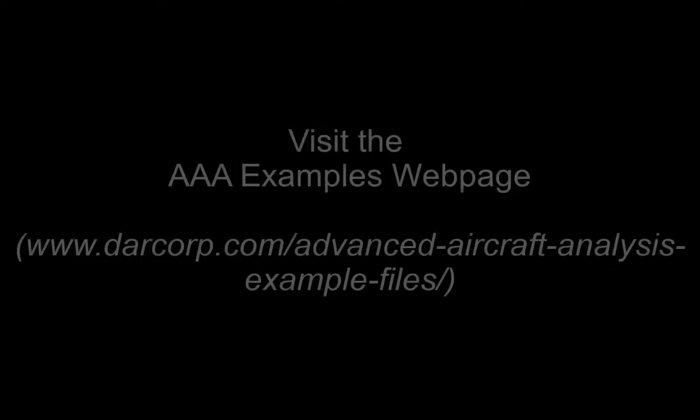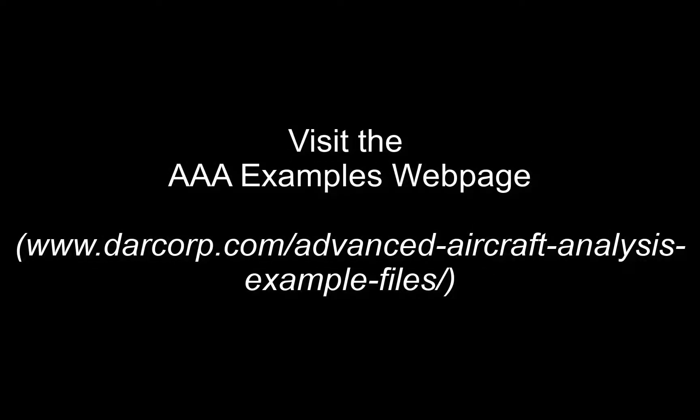Step 1: Download the AAA example files. They can be found on our website using the link on the screen.